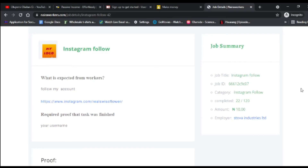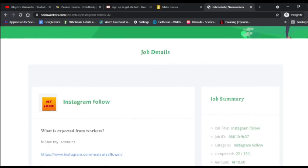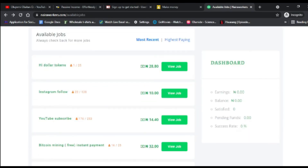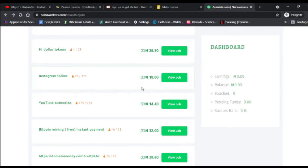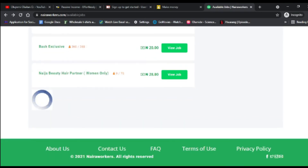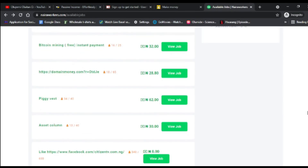This particular Instagram follow job pays 10 naira. Imagine doing this consistently — 10 to 20 times a day — and you're making that money for yourself. The amounts may seem small but being consistent is very important. Jobs are uploaded on this platform almost every minute, so refresh the page and you'll see new jobs. In a day you can make close to 5,000 or 10,000 naira.